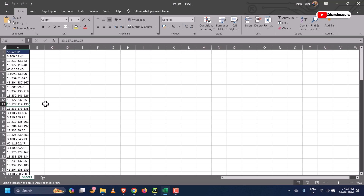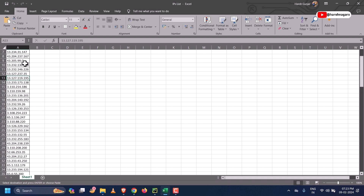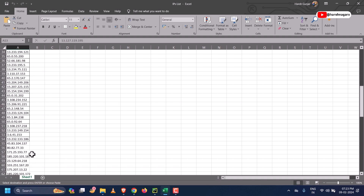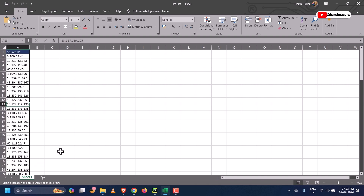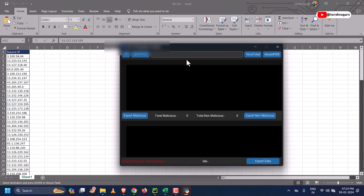The purpose of this video is to show you that if we want to check the reputation of all these IPs at once, we can use a tool that will automate all our work and give us the result in seconds.